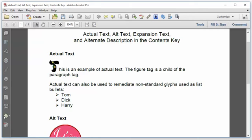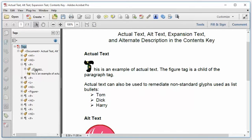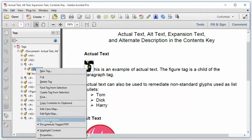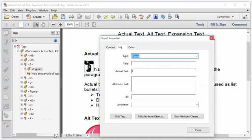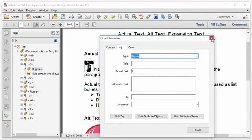So if I open up the tags pane, and I take a look at that paragraph, you can see that the figure tag is nested within the paragraph. And if I look at the properties of the figure tag, I can see that there's a T as actual text. So that image will be read as a T as a part of the word this by assistive technology, which is exactly what I want it to do.